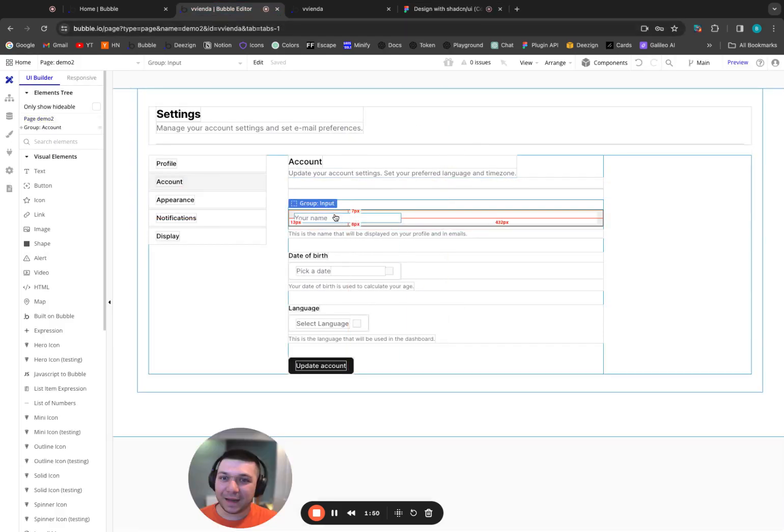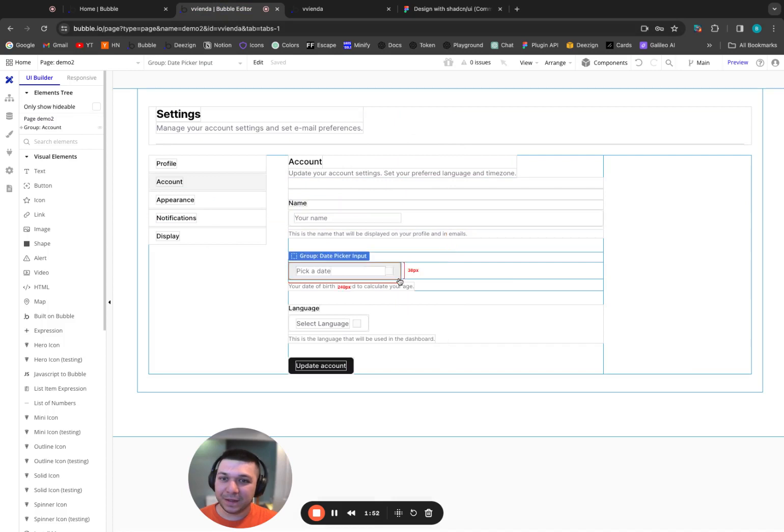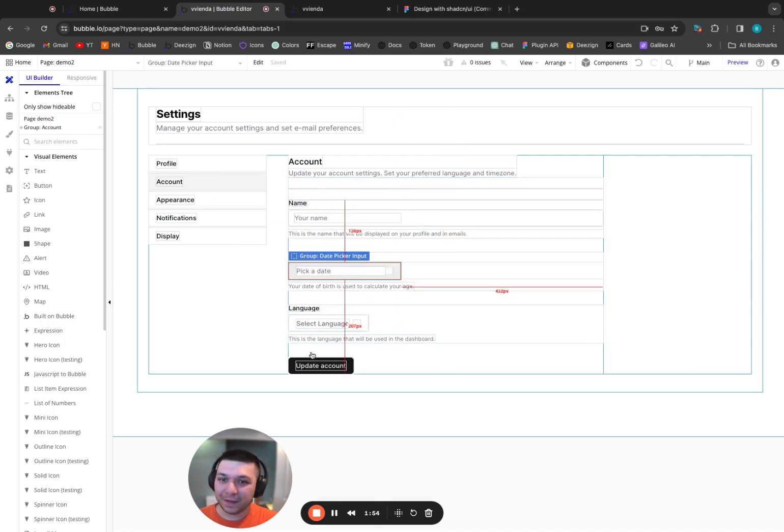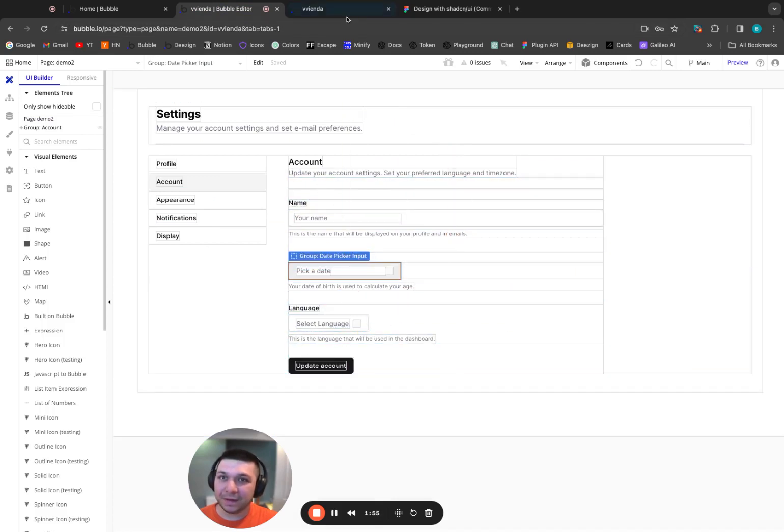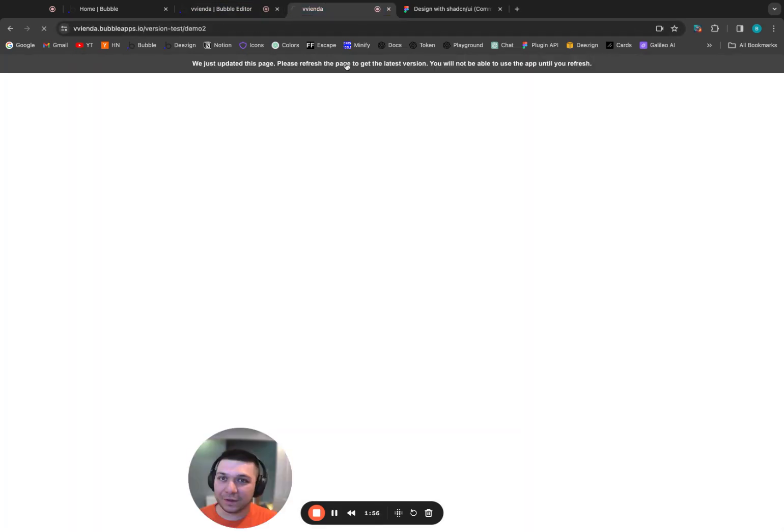Now I also should have went in and set these to be inputs. This would be a dropdown. This would be a button. And let's take a look at how it looks on run mode.